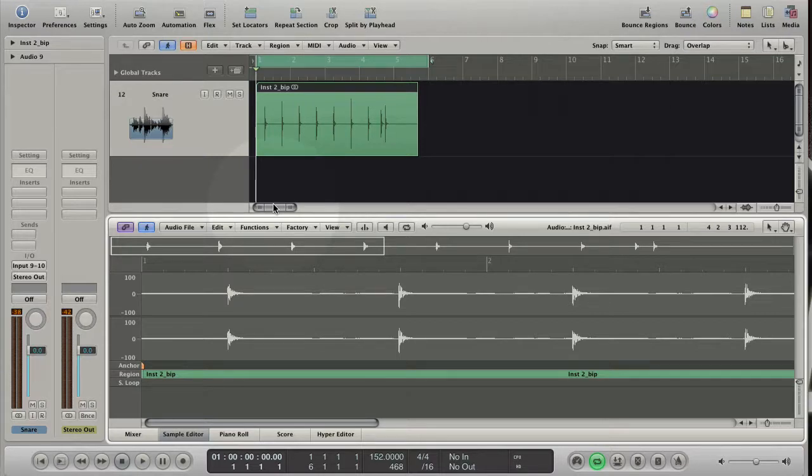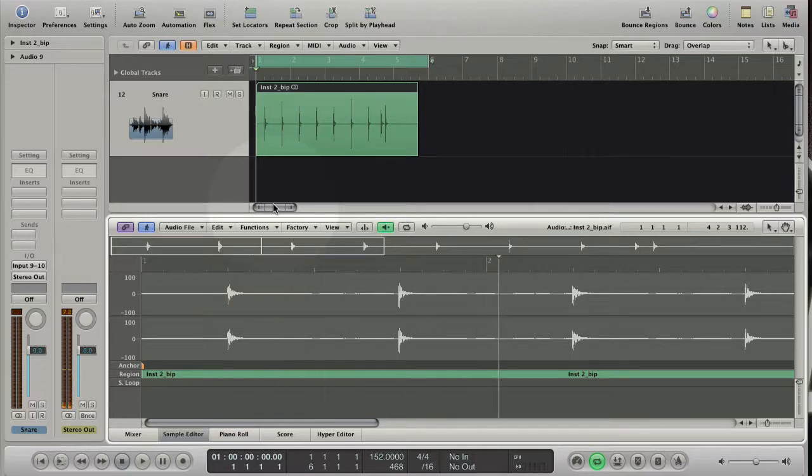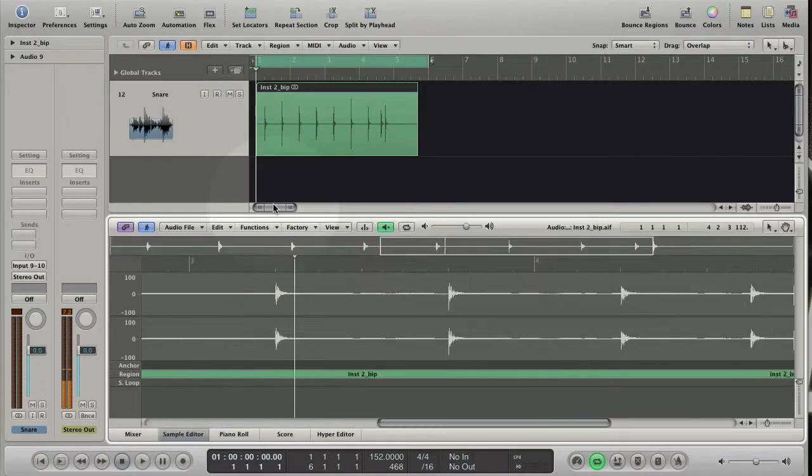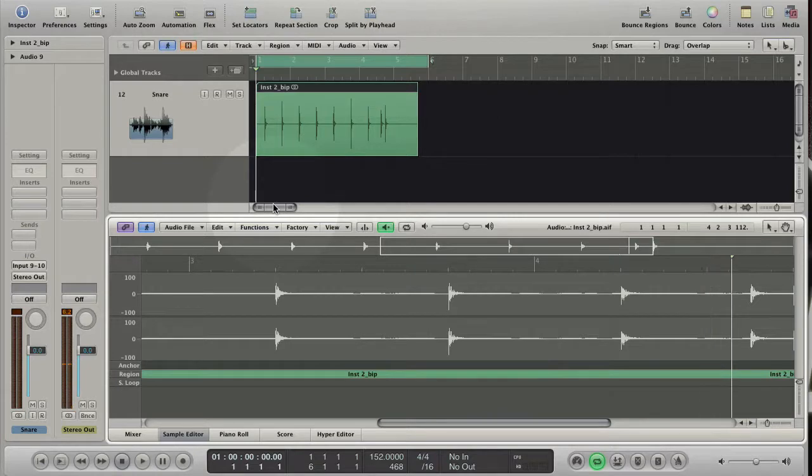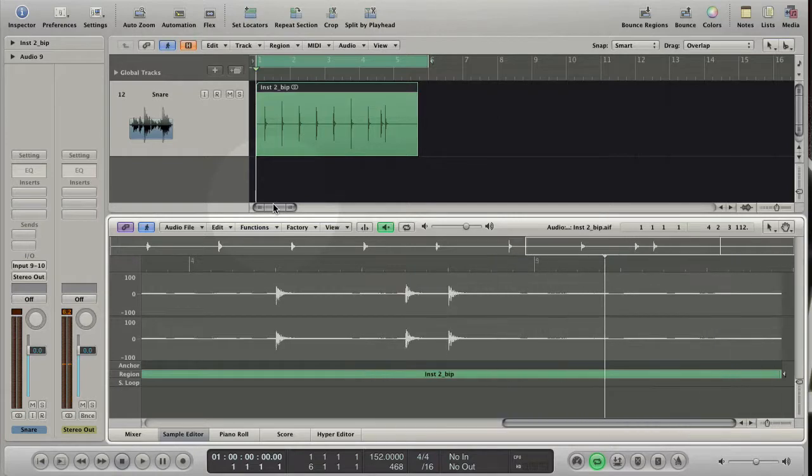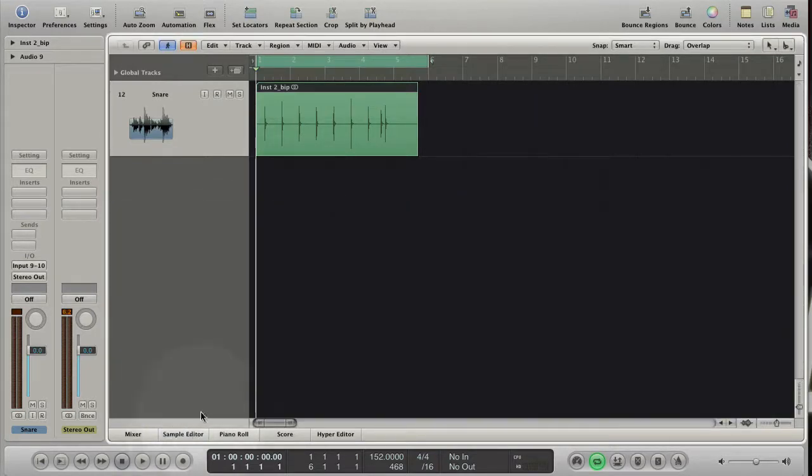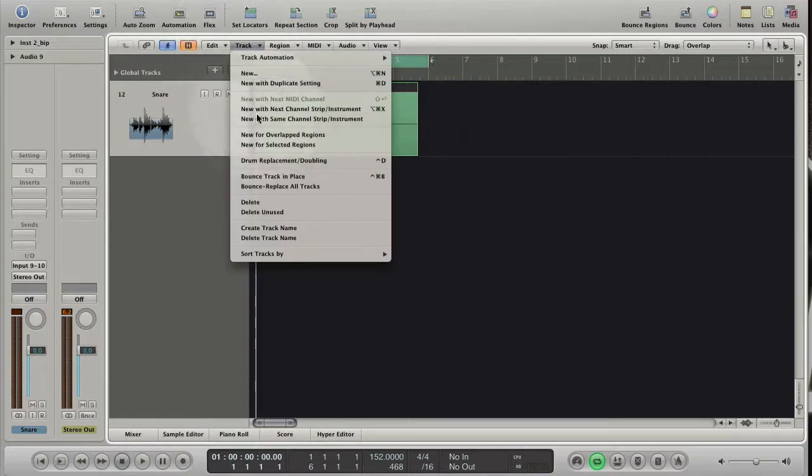I prepared the snare audio track. I don't like the sound of the snare drum and I want to replace or double it. Choose track, drum replacement doubling.